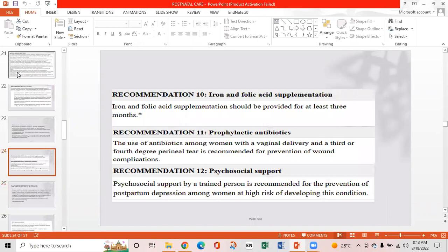Recommendation 10 is iron and folic acid supplementation, which should be provided for at least three months. Recommendation 11 is prophylactic antibiotics: use of antibiotics among women with a vaginal delivery and a third or fourth degree perineal tear is recommended for the prevention of wound complications. Recommendation 12 is psychological support: psychological support by a trained person is recommended for the prevention of postpartum depression among women at high risk of developing this condition.